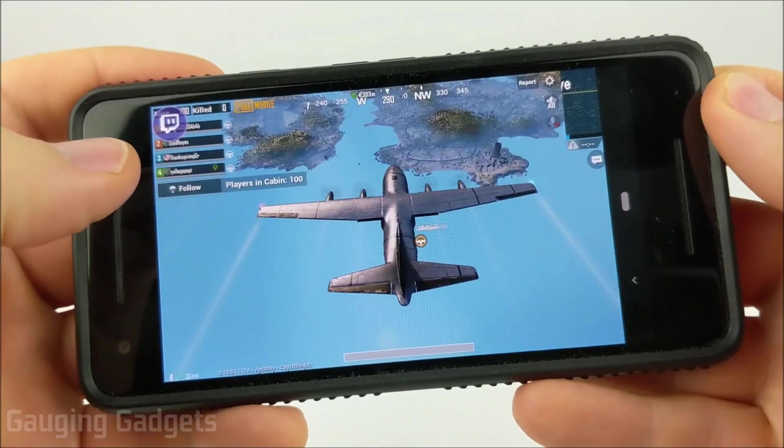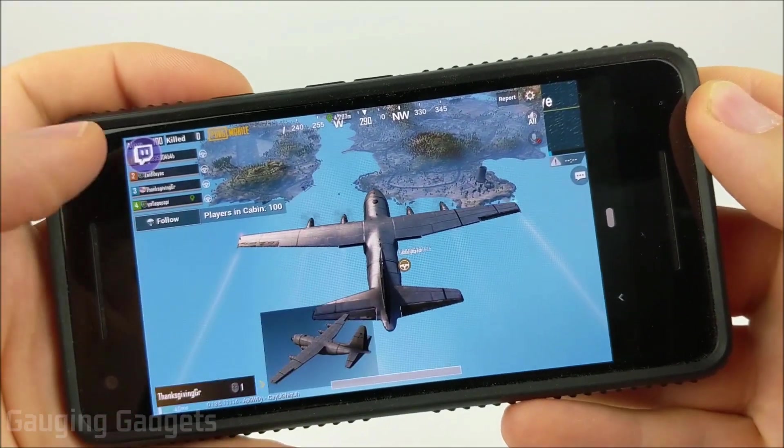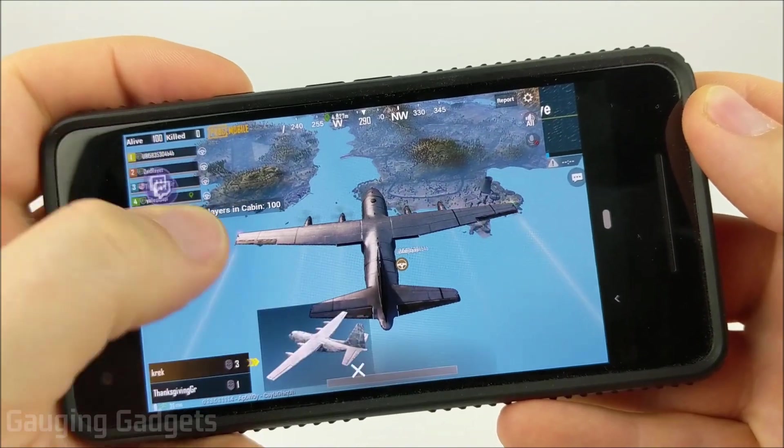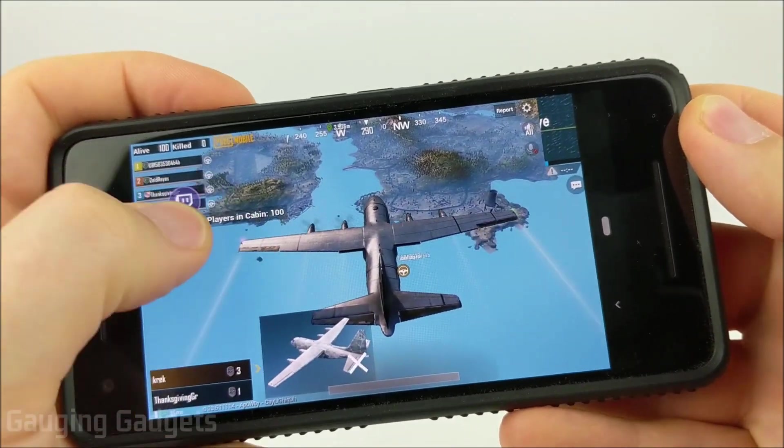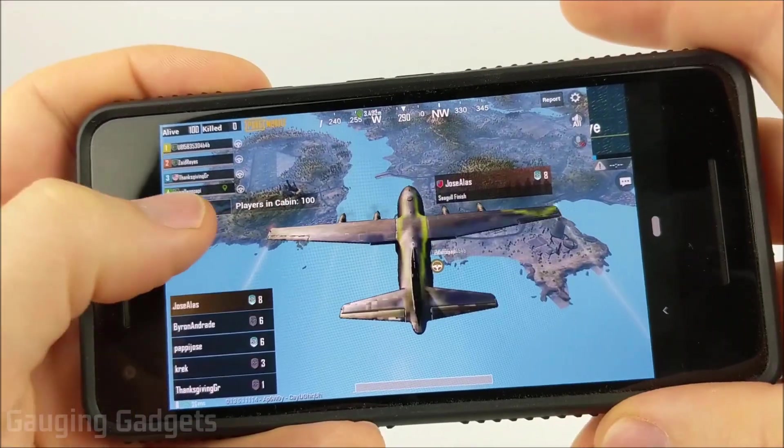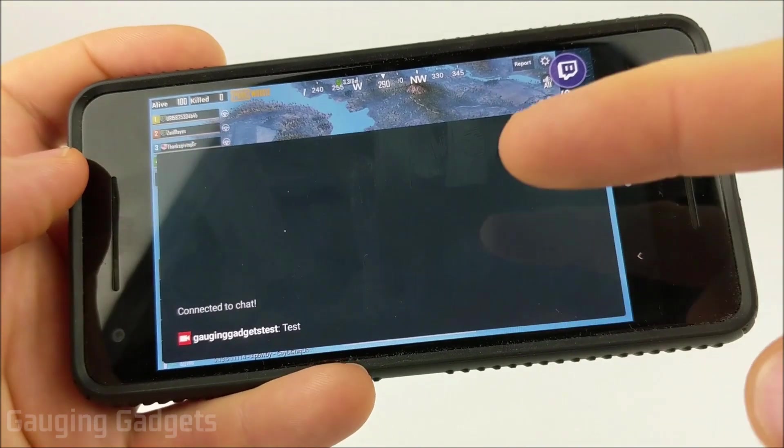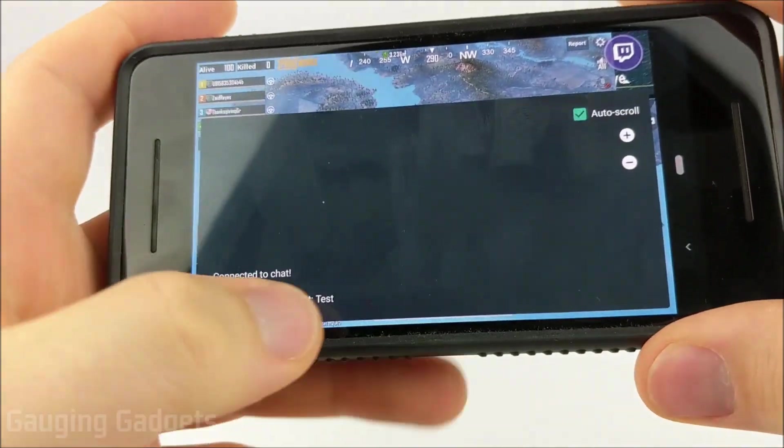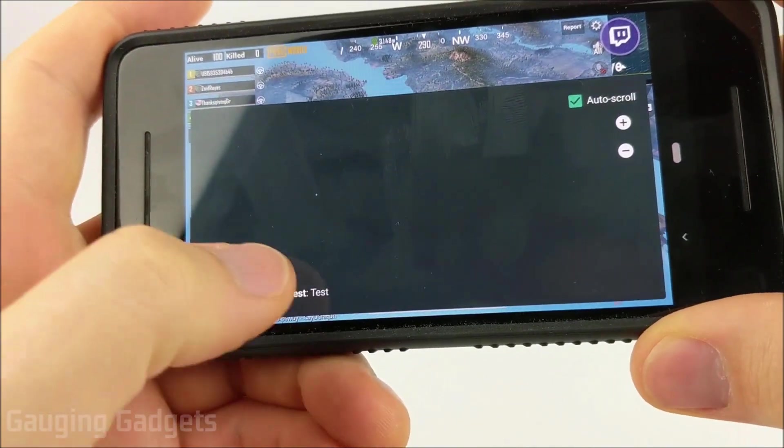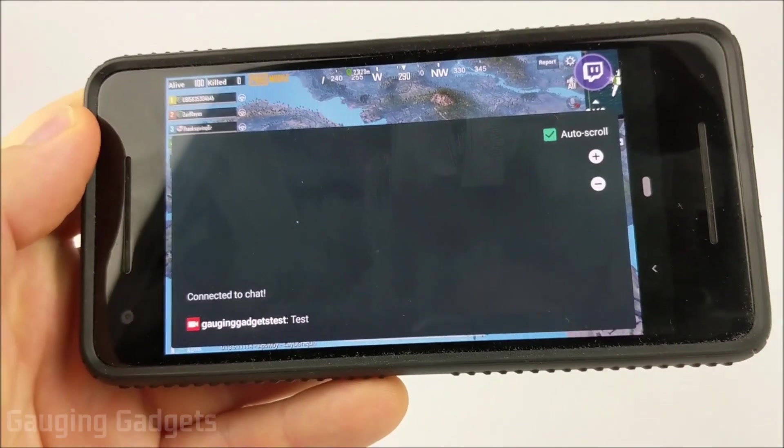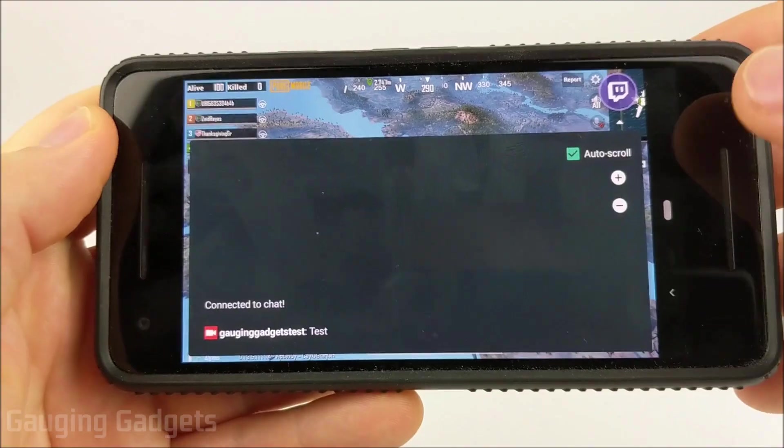And then just as an example here, so you can see what the chat looks like. See this little floating Twitch symbol. If I select that, that'll bring up the Twitch chat overlay so that I can see what's going on in my chat and then I can respond to anything being said.